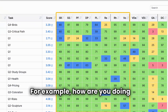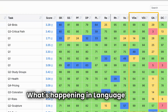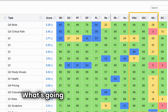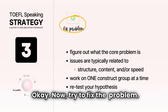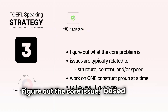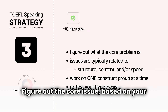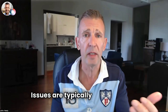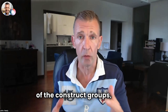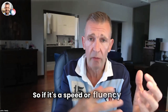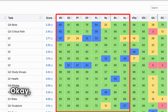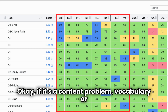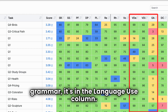For example, how are you doing in delivery? What's happening in language use? What's going on in topic development? Now try to fix the problem. Figure out the core issue based on your hypothesis — issues are typically related to one of the construct groups. So if it's a speed or fluency issue, you'll see that in your delivery area. If it's a content problem — vocabulary or grammar — it's in the language use area.